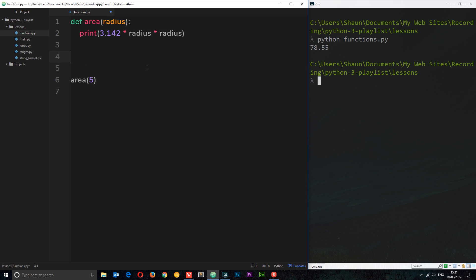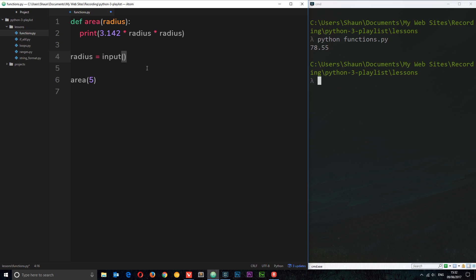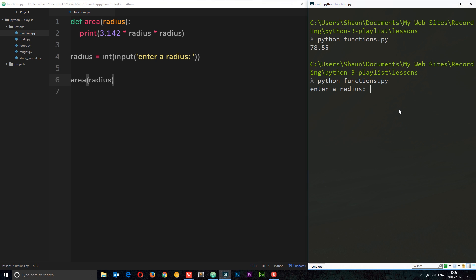What if we want to give the user some interactivity? We'll ask for the radius: 'radius equals input("Enter a radius")'. We need to convert this to an integer using int(), because user input is stored as a string and we're performing calculations. Then we call the area function passing in the user's radius. We run it, enter a radius of 5, and we still get 78.55.